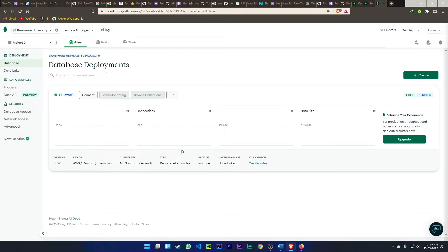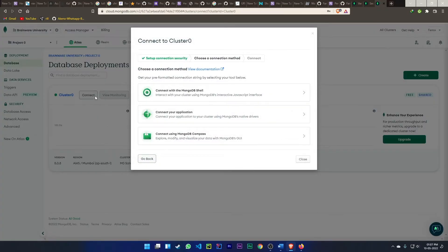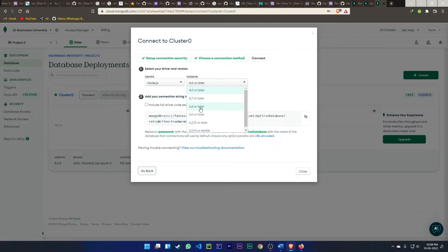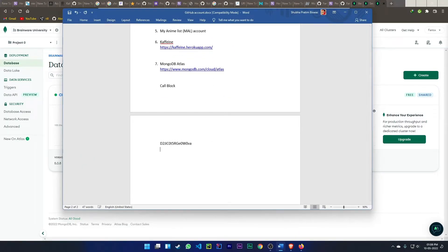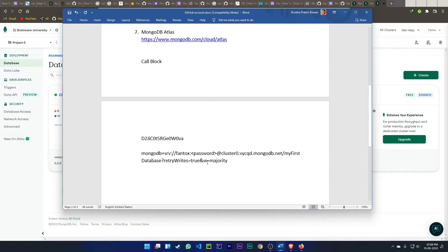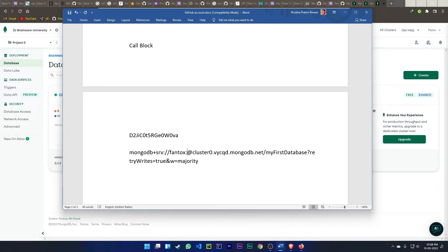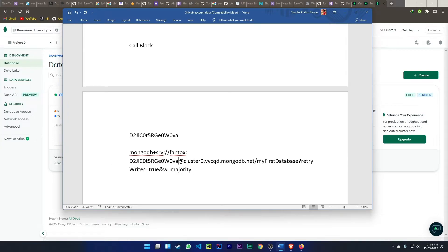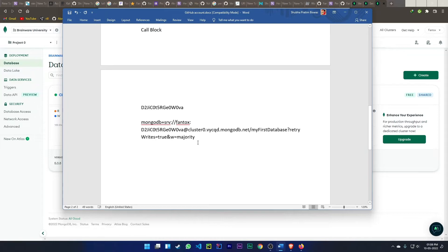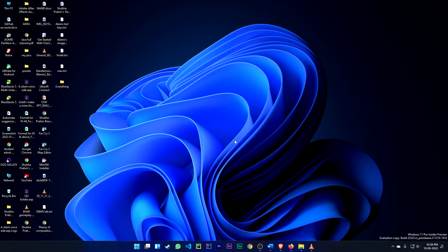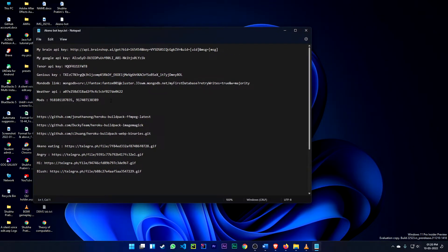Once the cluster is done creating, click the Connect button, then click 'Connect your application.' Select Node.js version 3.6, then copy the connection string. Close the dialog and paste the link. You will see a placeholder named 'password' — replace it with the password you copied earlier. This is your cluster connection link.